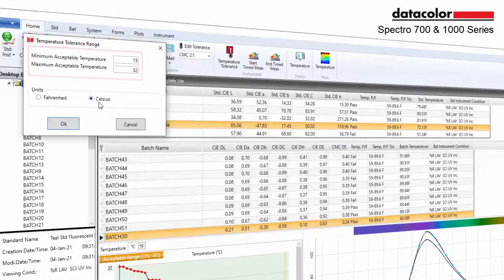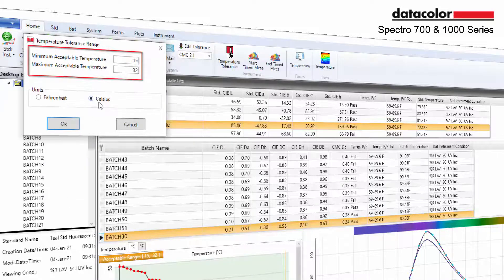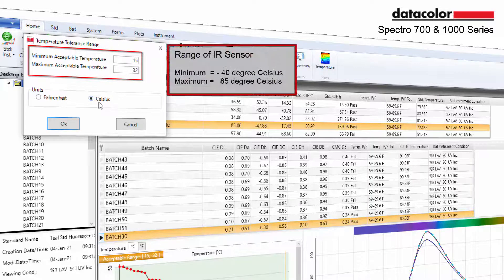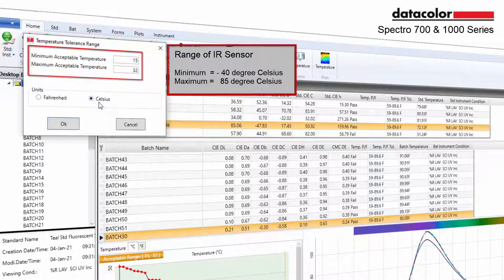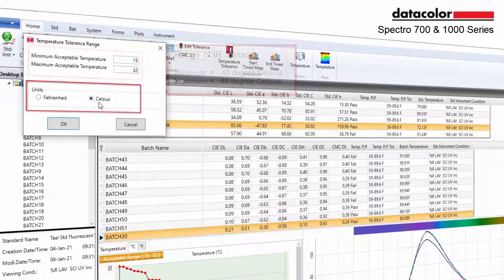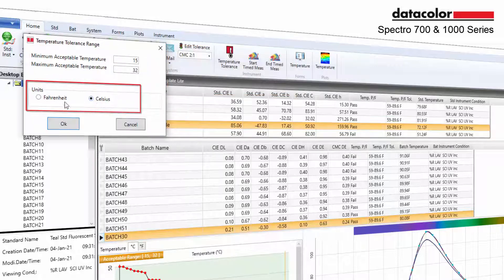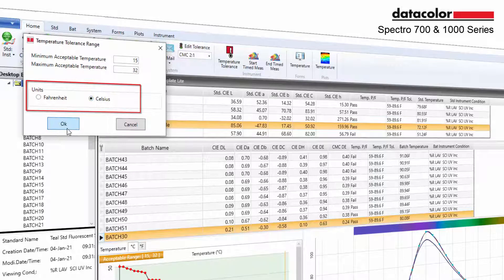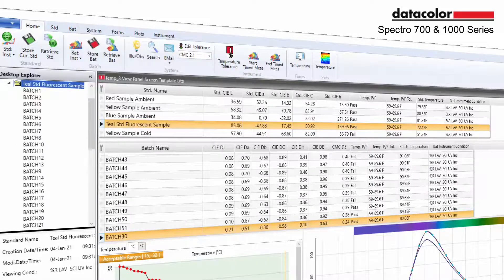The system defaults to 15 to 32 degrees Celsius upon installation. This range can be adjusted within the range of the IR sensor with a minimum acceptable negative 40 degrees to a maximum 85 degrees Celsius. This option also enables users the ability to choose the desired temperature units, Fahrenheit or Celsius, that will be displayed on the grid.